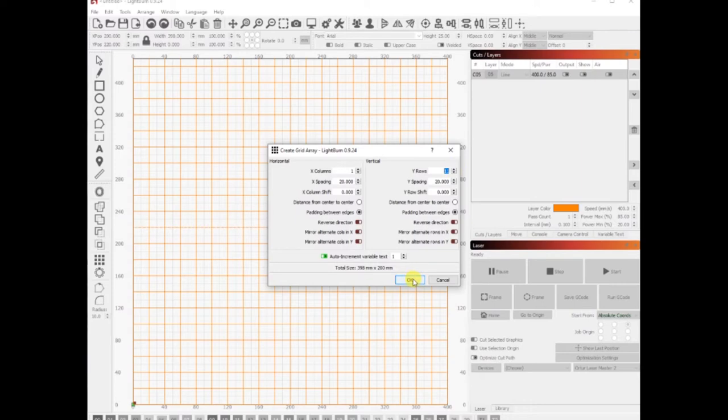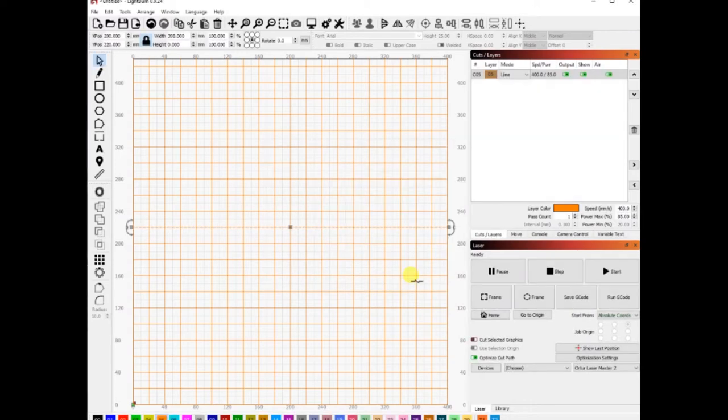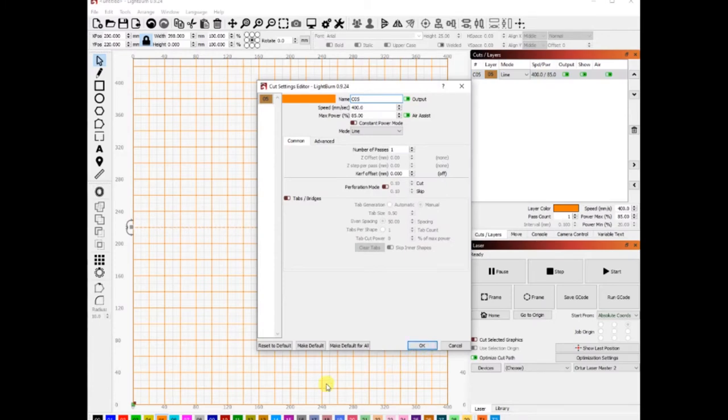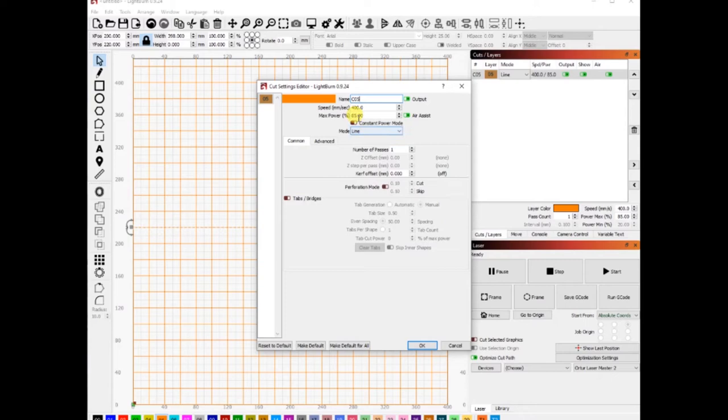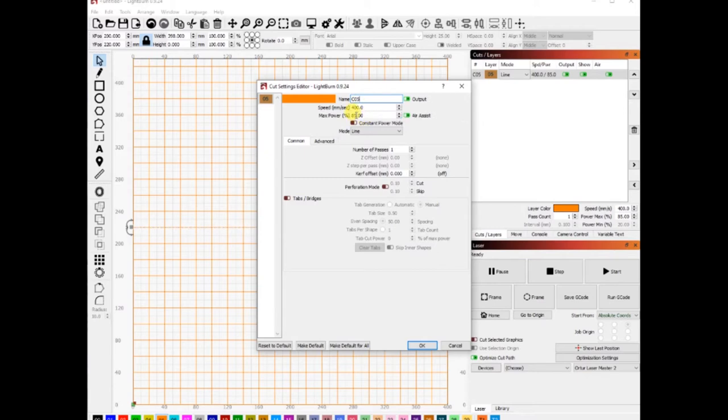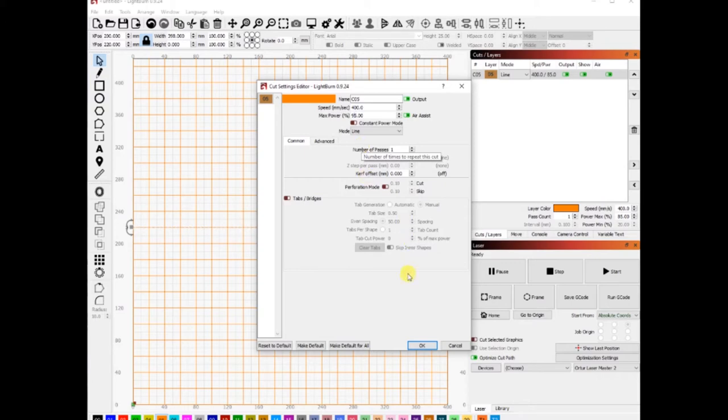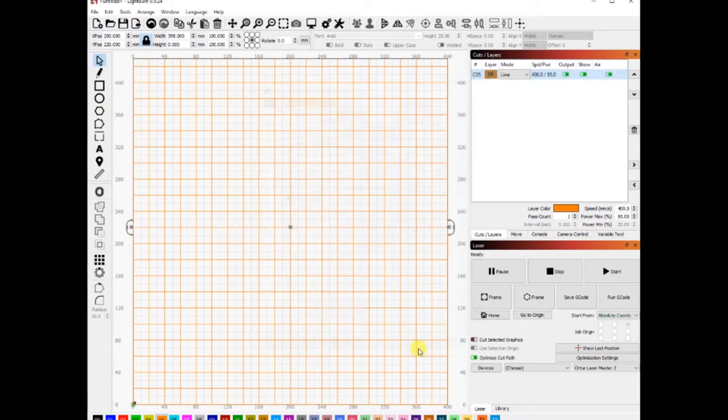From here I can go in and select the power and the speed for this etch. I have it at 400 millimeters per second, and I'm going to put this at 90 power, 95 power. That's going to give me a nice dark burn on my MDF. You can click on home and that will home your laser etcher.